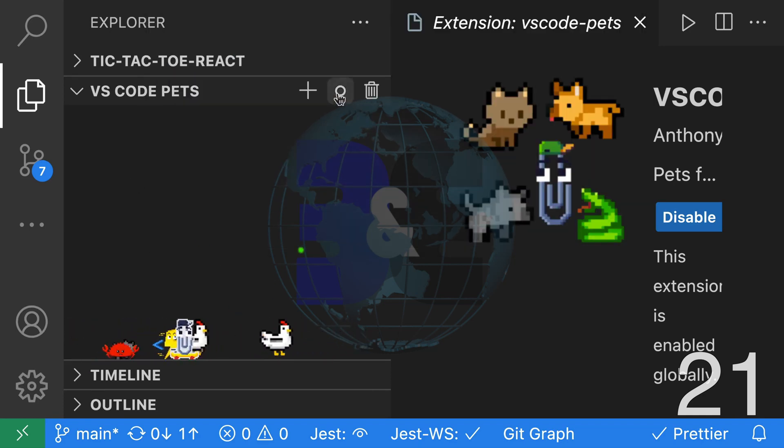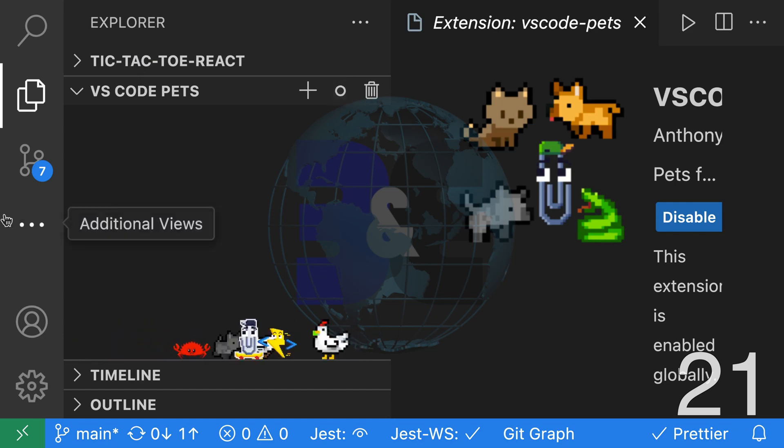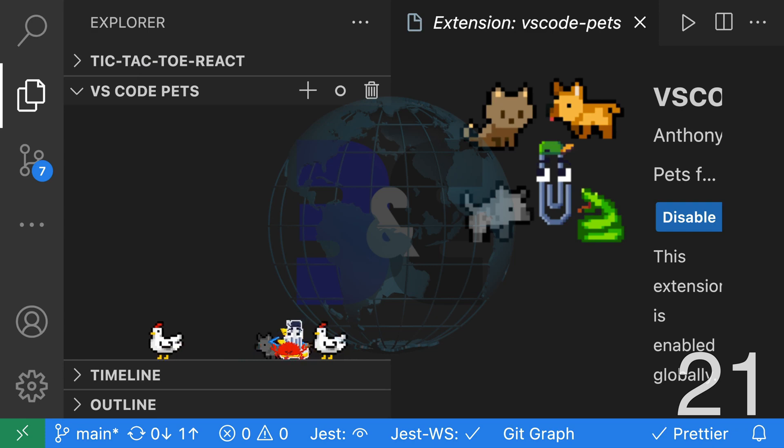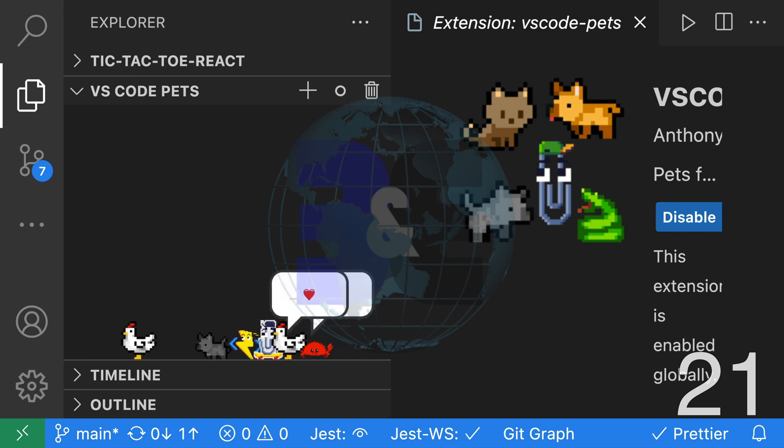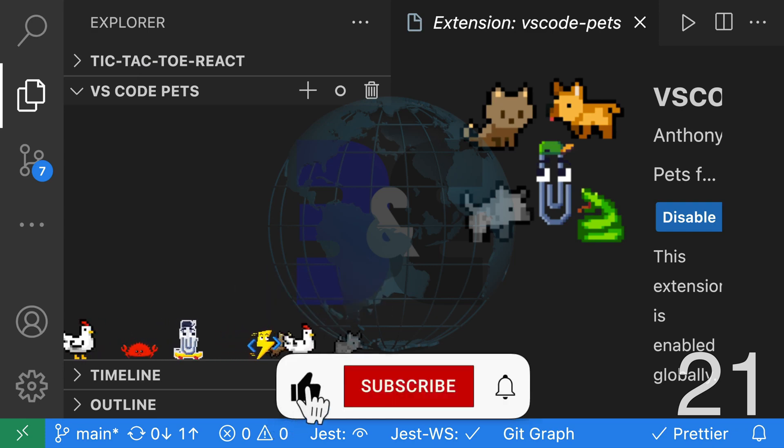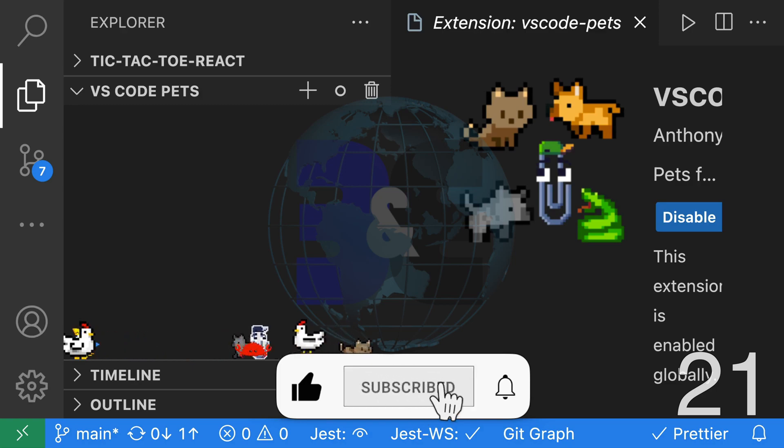There are so many amazing VS Code extensions. Let me know what your favorites are in the comments. If you enjoyed this video, smash the like button, subscribe and hit that notification bell.